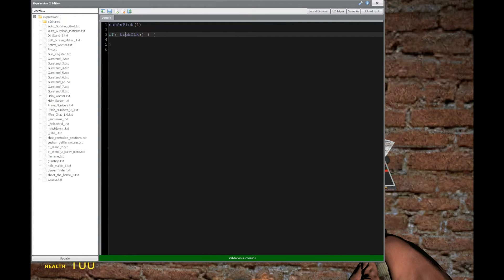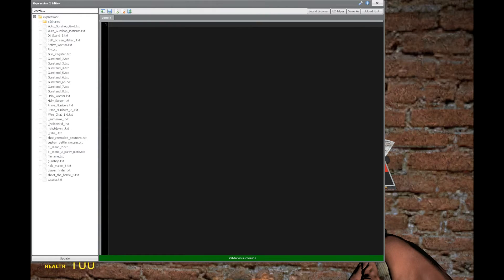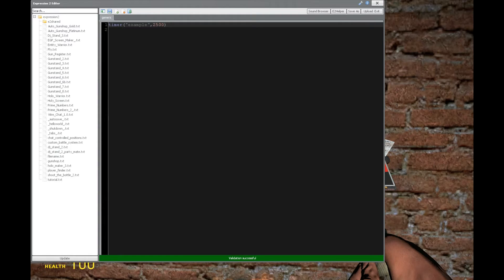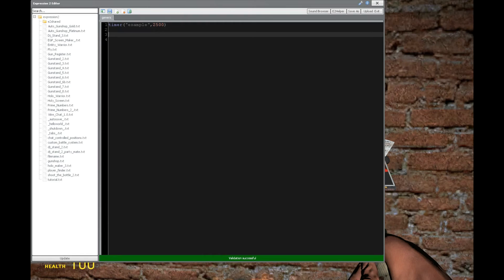What if you don't want to use runOnTick or interval? Well, you can also resort to timers, which the first argument here is a unique identifier, so we'll say example. And then the second part is going to be some number in milliseconds. So this is going to be 2,500 milliseconds or 2.5 seconds.